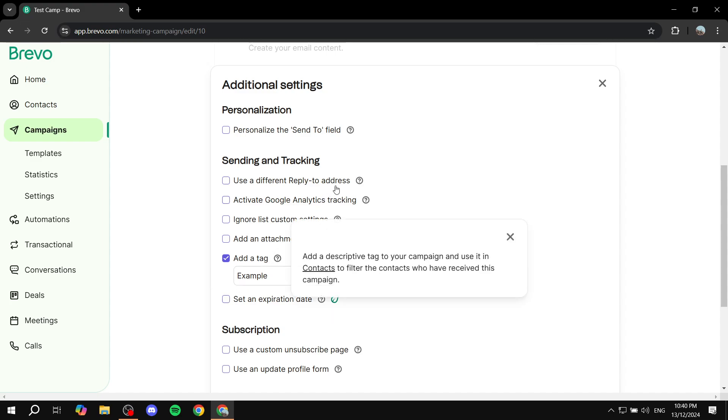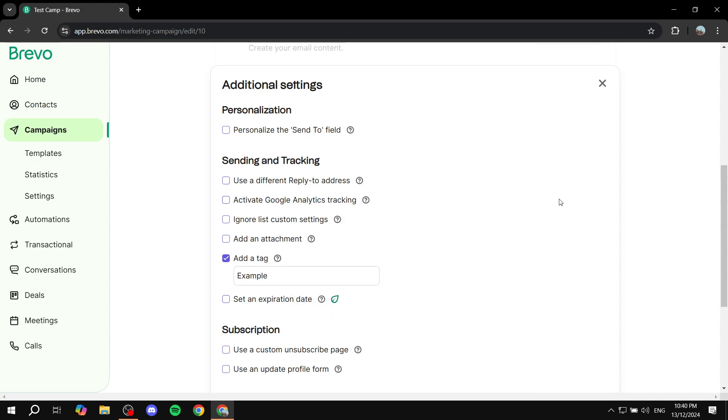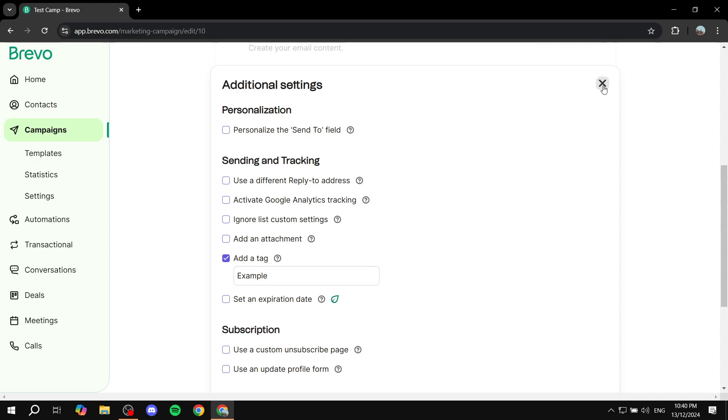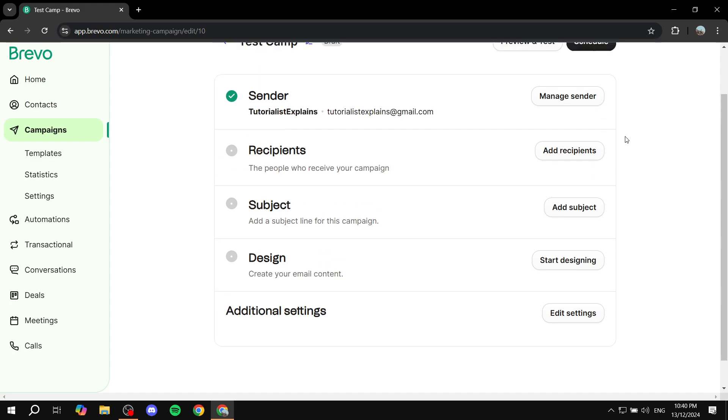Obviously, we have more stuff in the settings, but none of them are important right now. We can safely exit out of here. Now we can schedule our campaign and it will have the tags that we created. Hopefully you found this video informative. Thanks for watching.